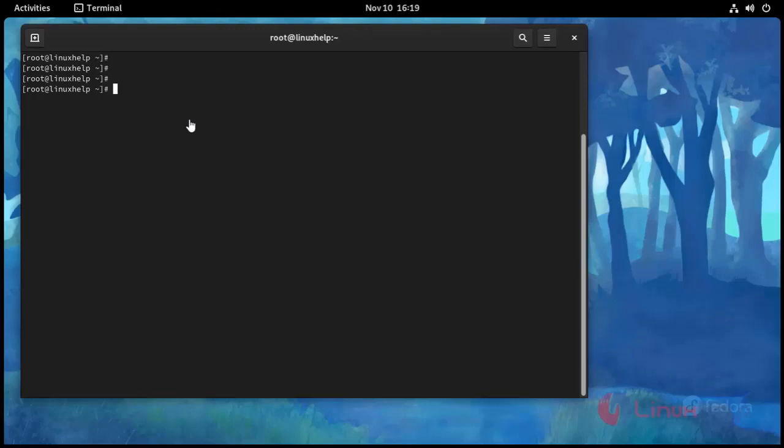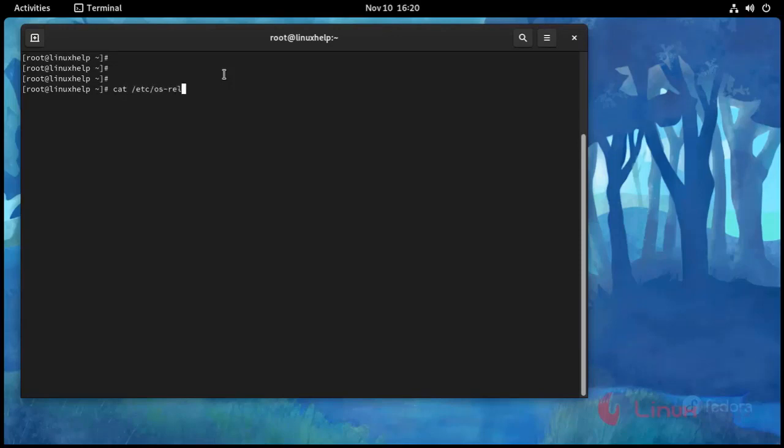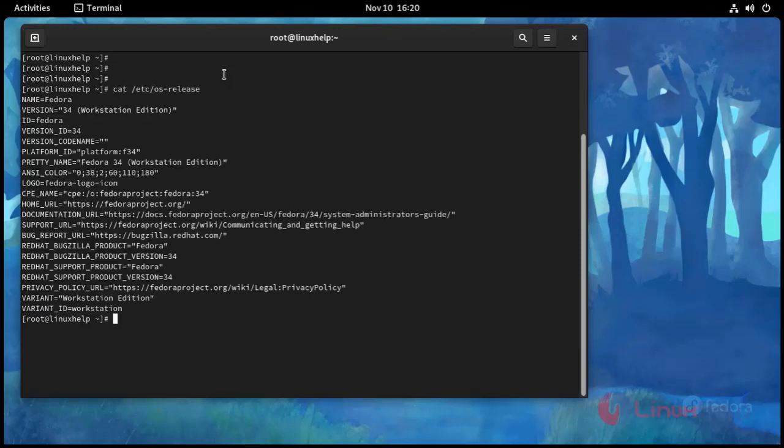Now I am going to check OS version. Use this command cat space slash etc slash OS hyphen release. Press enter.